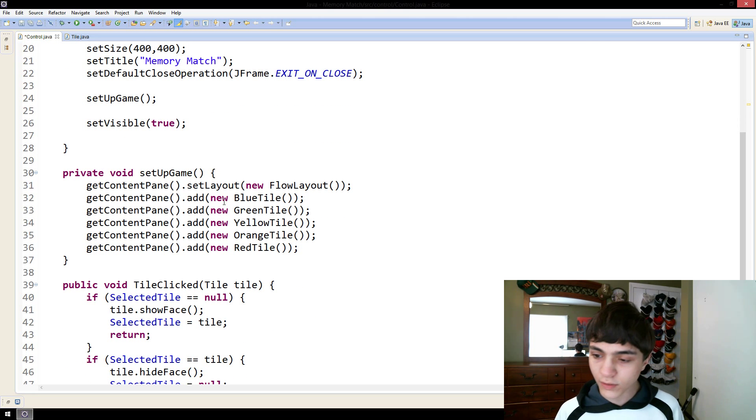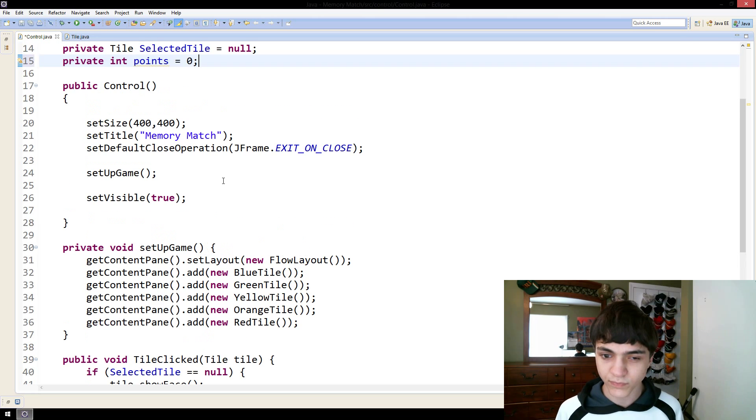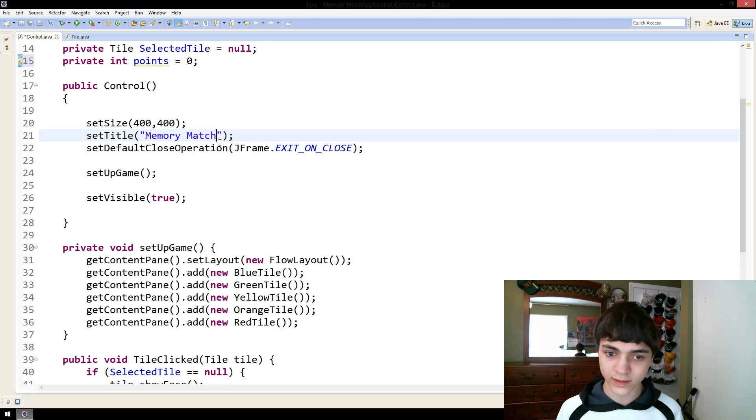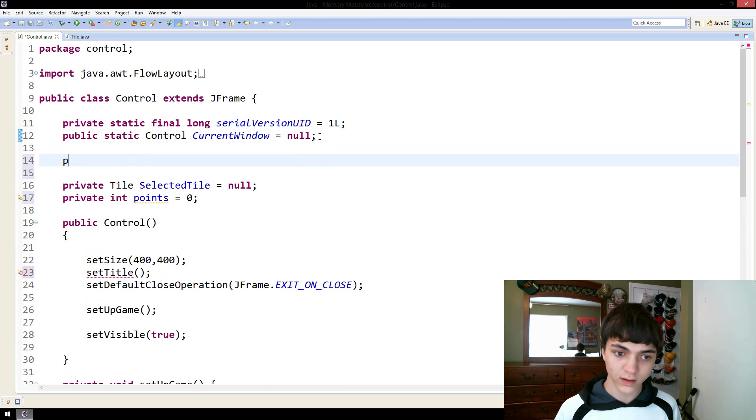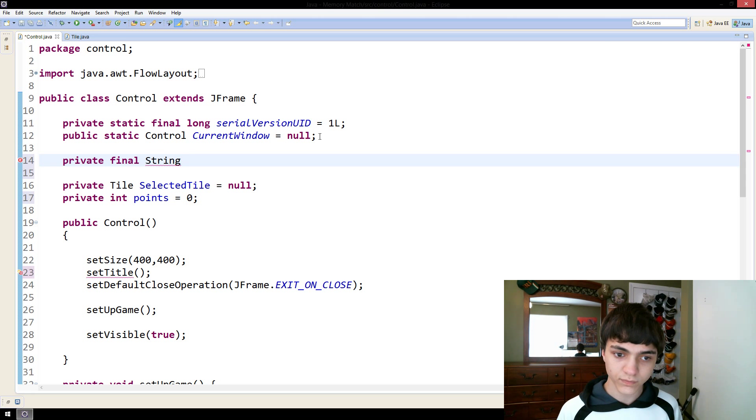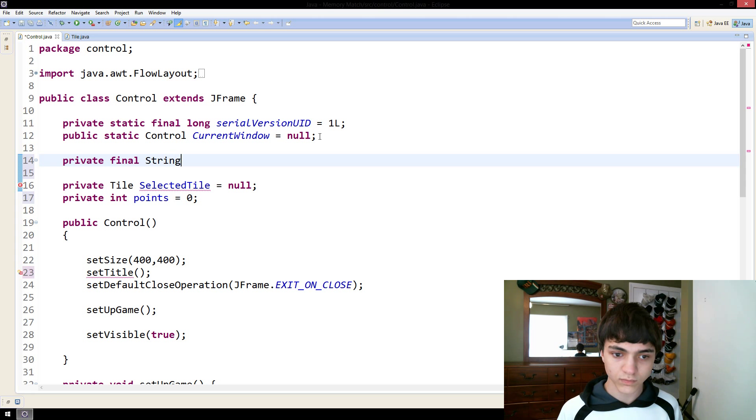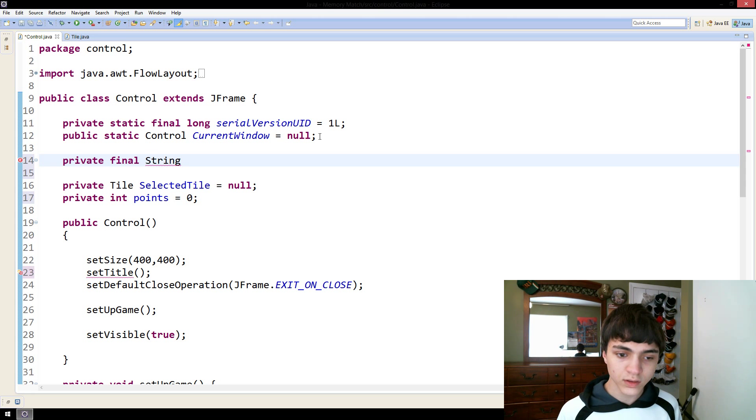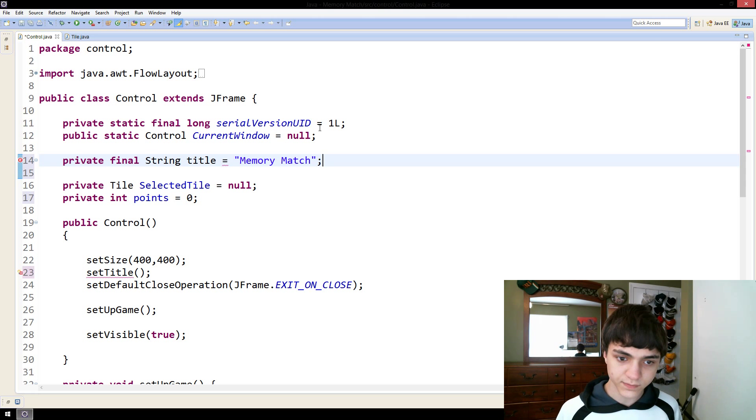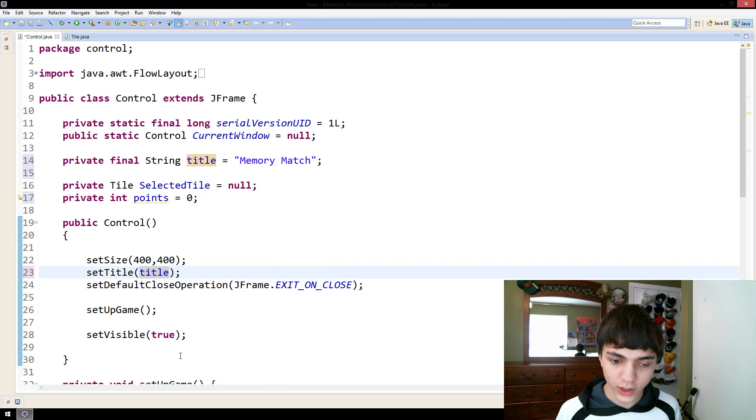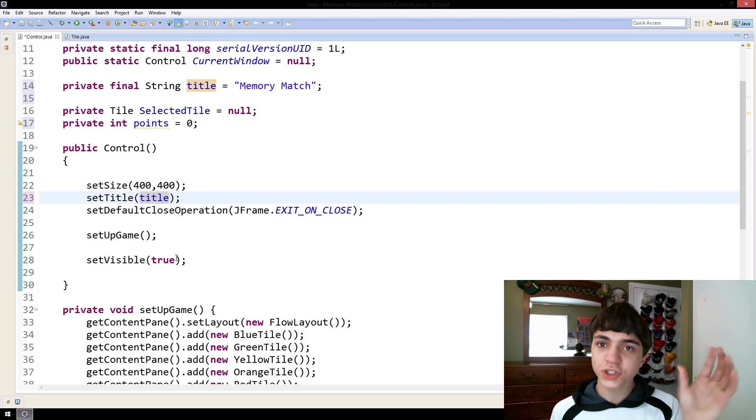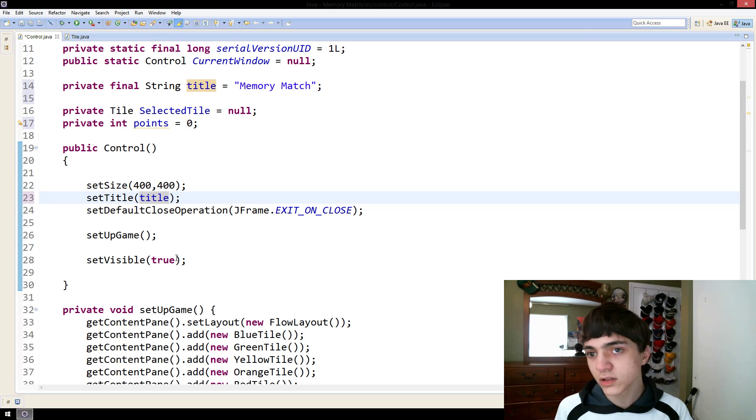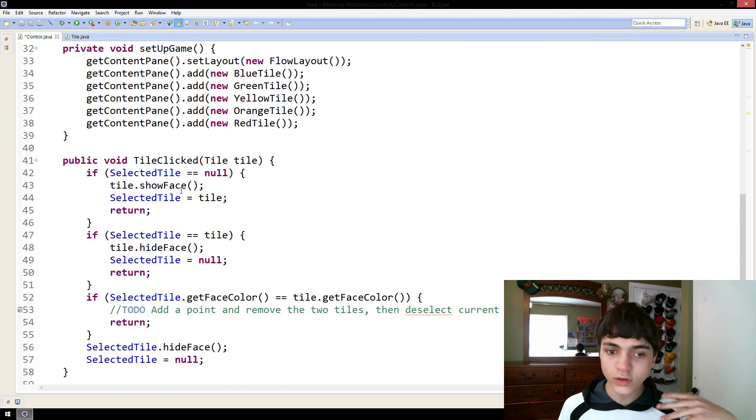And now, another thing we need to keep track of is where to show these points. So, I say we do it in the title. We're going to make this, by the way, a private final string title equals this. There we go. We're just going to set it to title like that. So, what we're going to do is we're going to change the title to represent how many points you have.